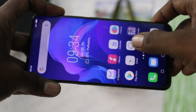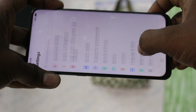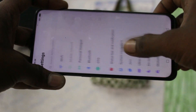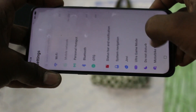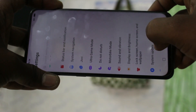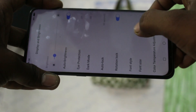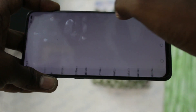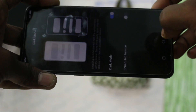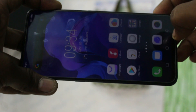First of all, go to the settings in your phone and click on display. Click on display and brightness, and here you will have dark mode. Just turn on this button and dark mode will be enabled.